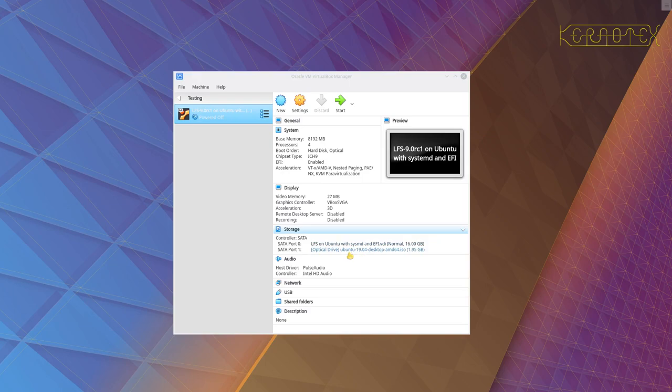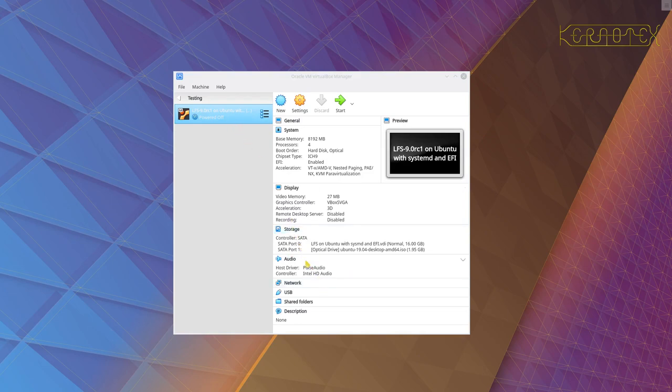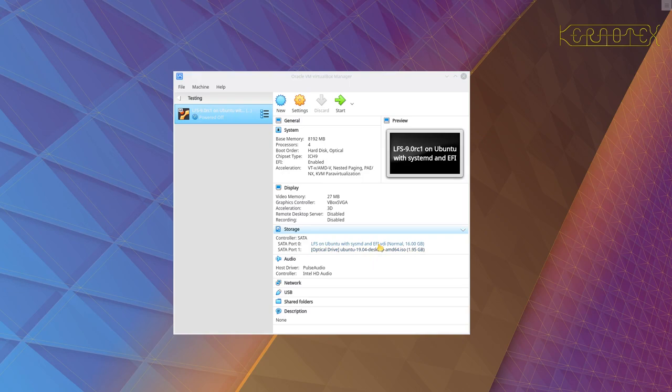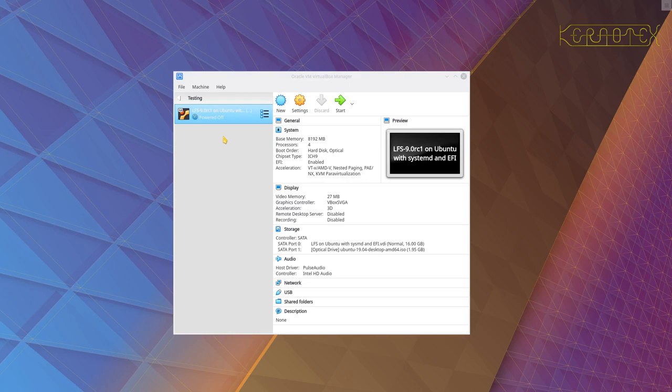What I've got here is a machine with eight gigabytes, four processors. The hard disk is on port zero and I've got the Ubuntu install disk live DVD on port one. So you'll see that when I start this off it won't actually boot from the hard disk.